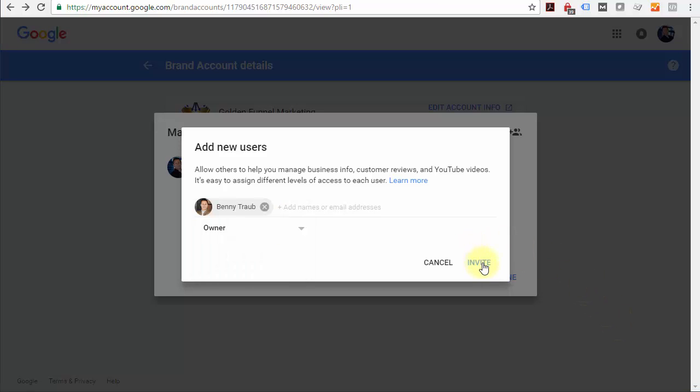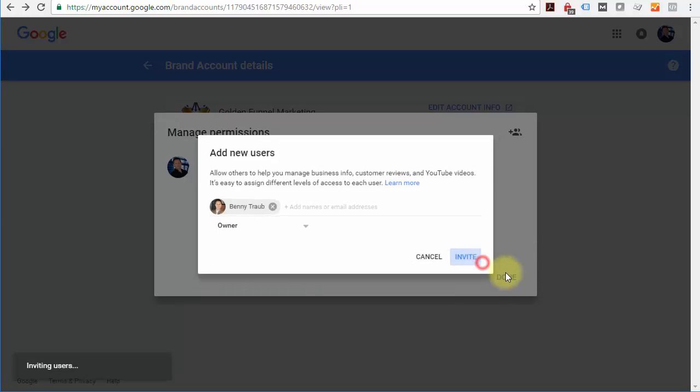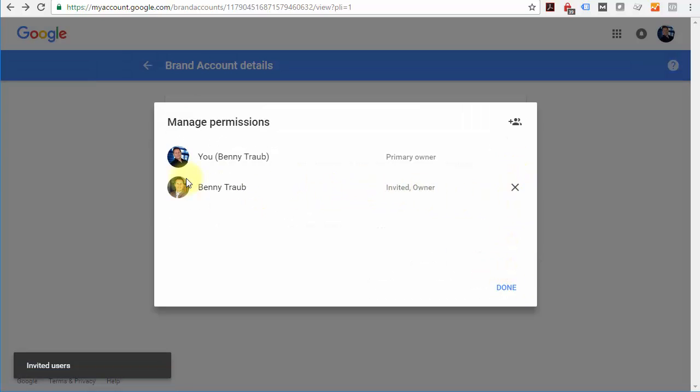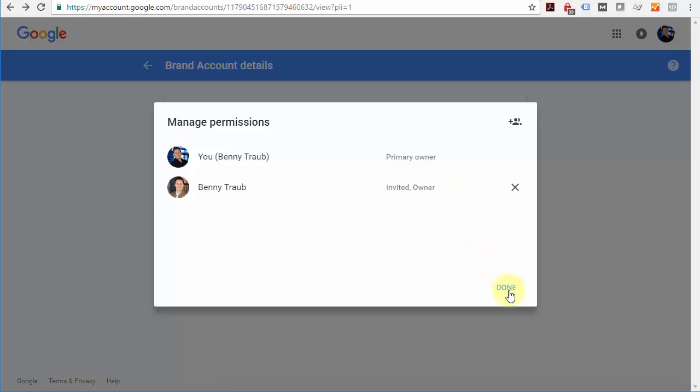Then just click invite and you'll see them listed here as an invited owner. They will receive an email and they'll have to respond to that in order to get access. But on your side, everything is done.